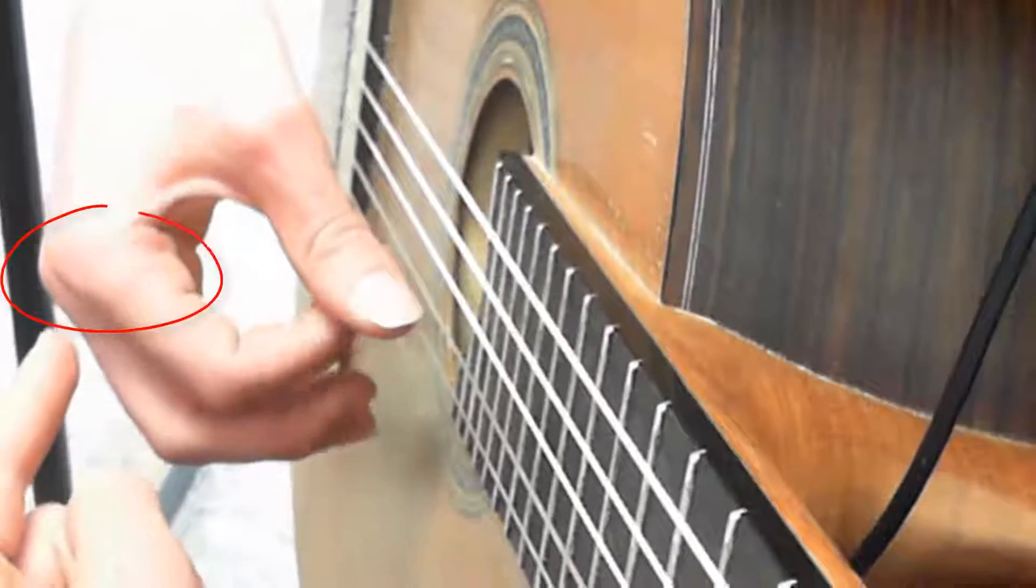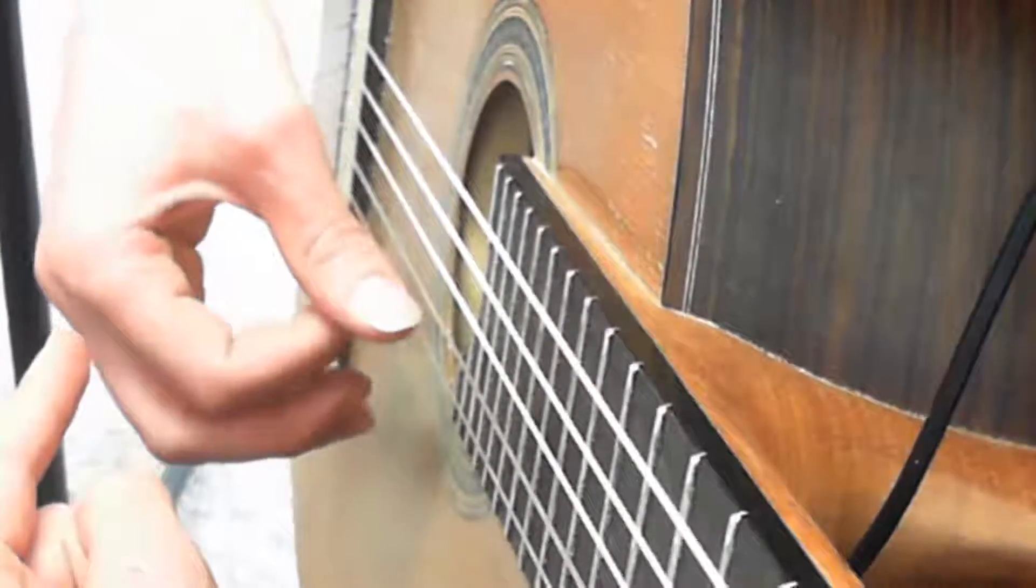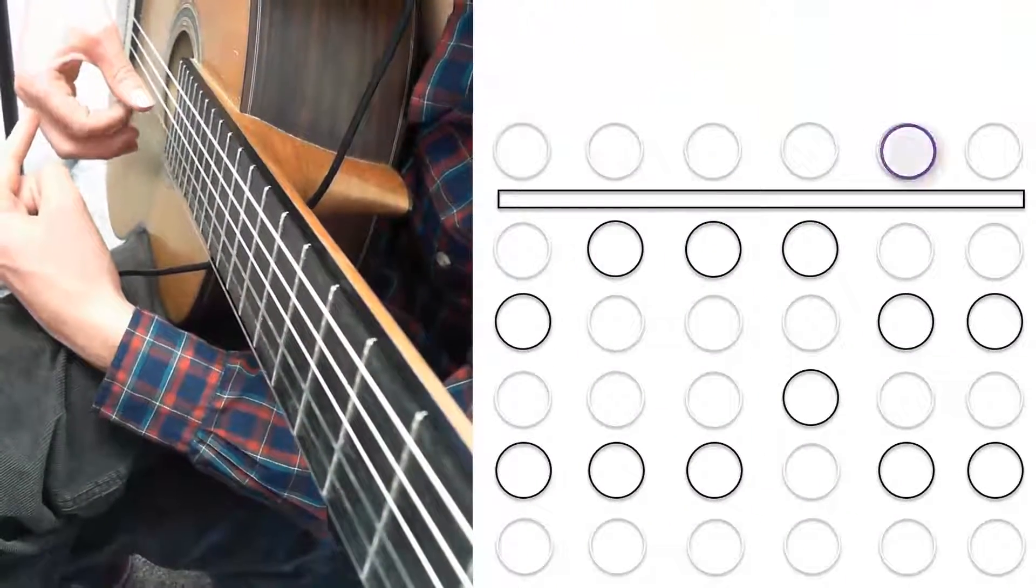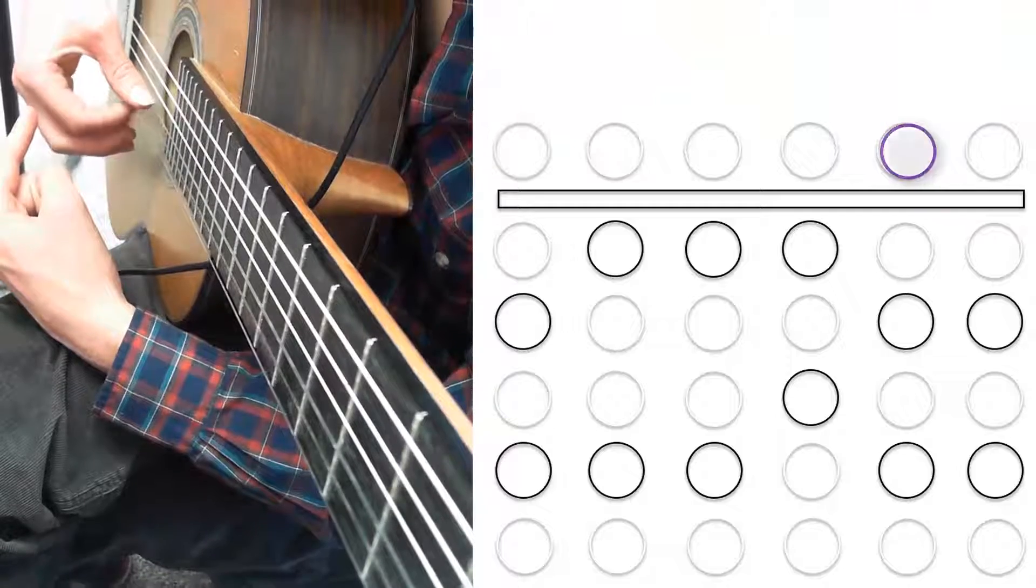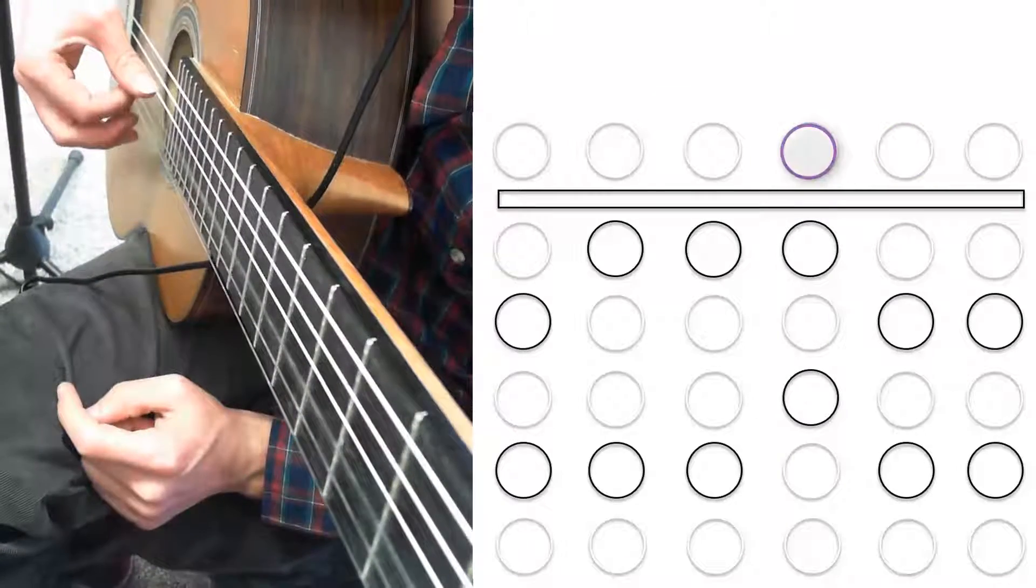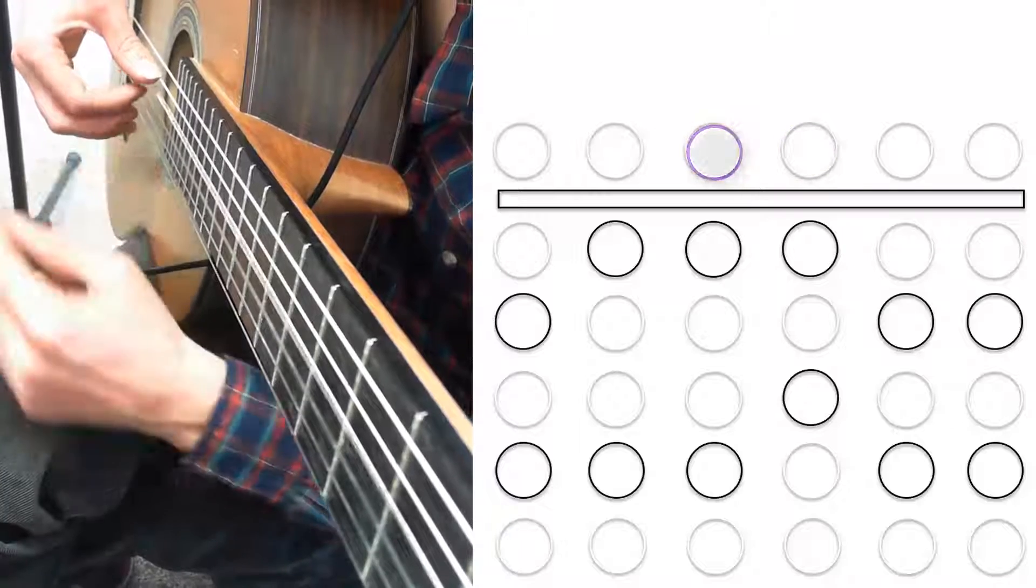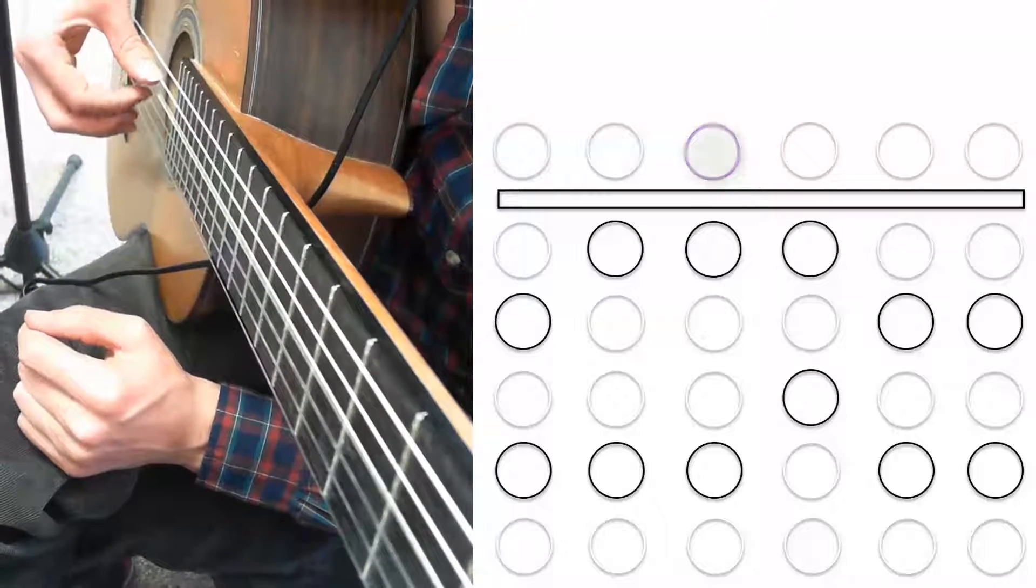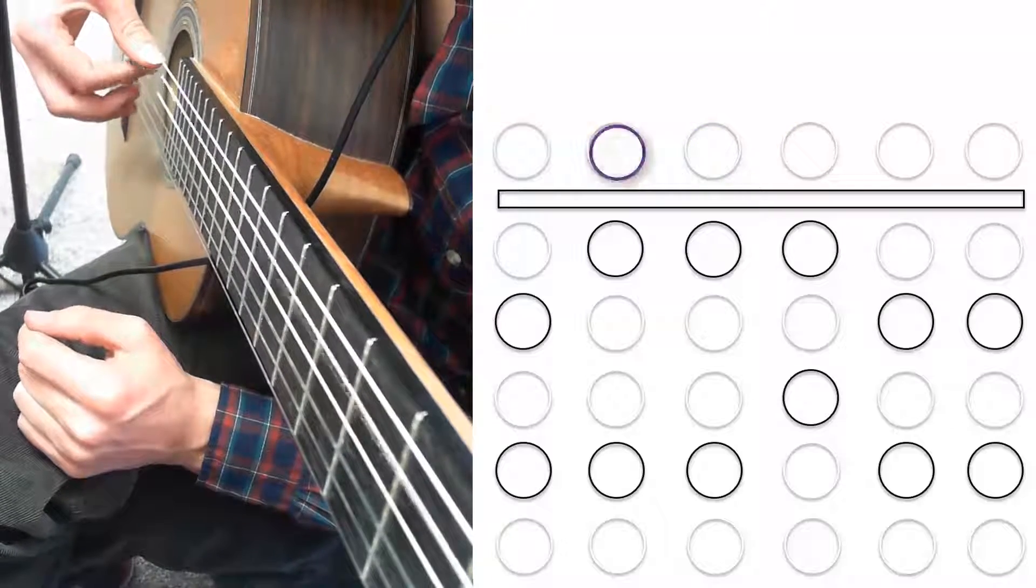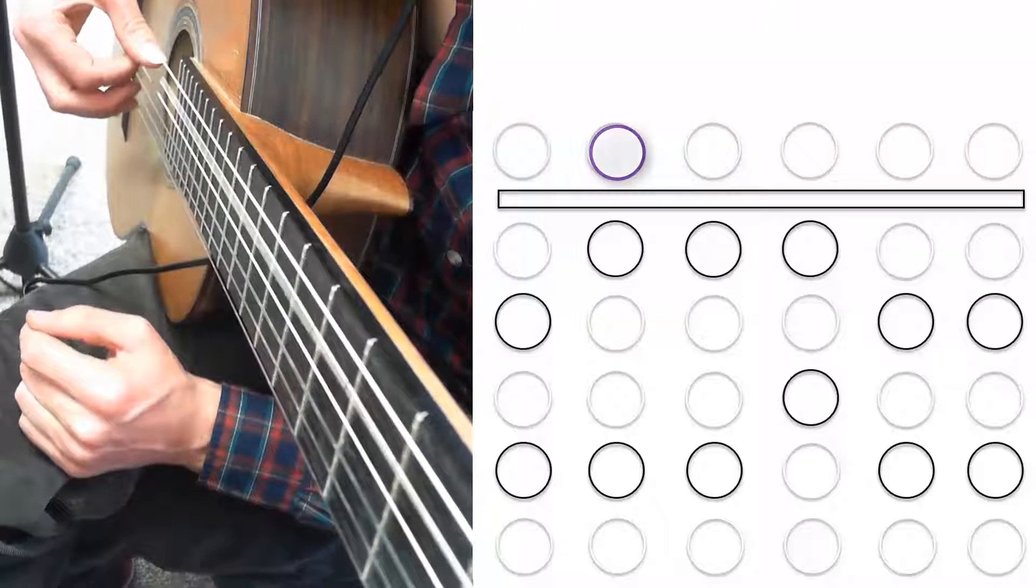Notice how I'm plucking from the big knuckle. Also, my thumb is resting as I travel across the strings, and it's also moving with my hand.